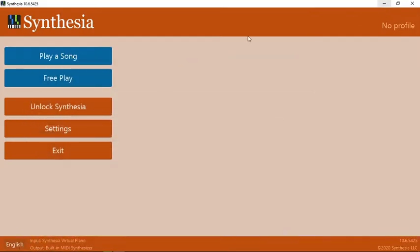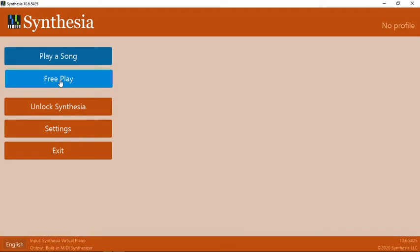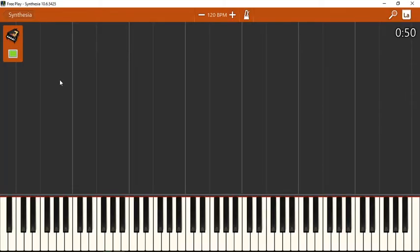Hello friends, you are most welcome to OGPRD. Today I am going to show you the synthesizer and how we have to use this synthesizer as a software. So let's begin with this.